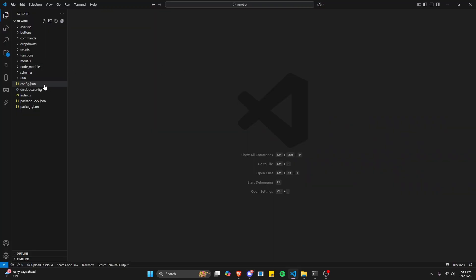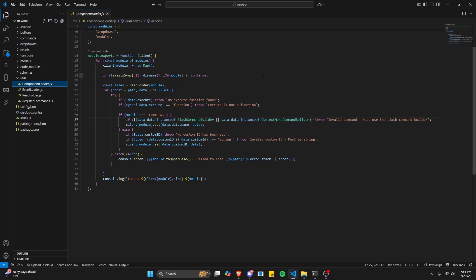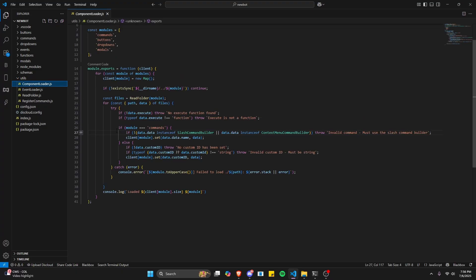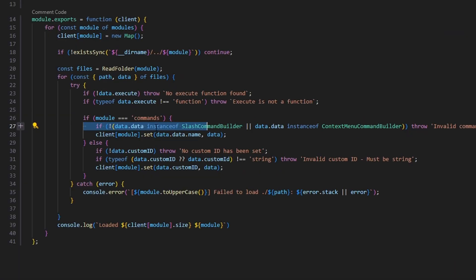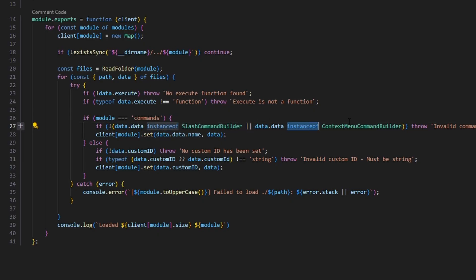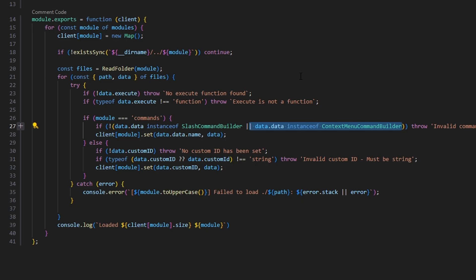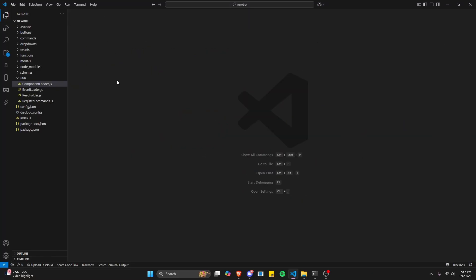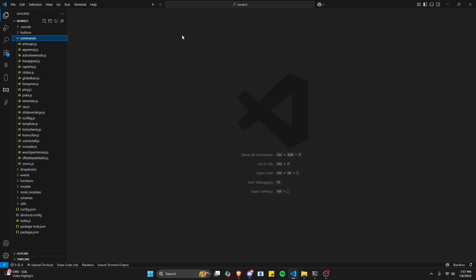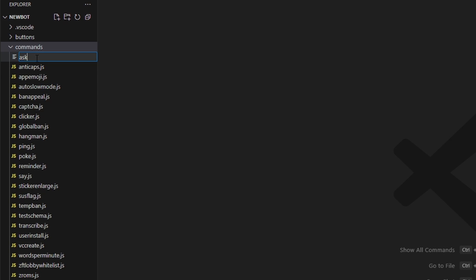If you're using the dev toolkit package, you need to go to utils and component loader, and find the line that says if data.data is instance of slash command builder. You'll need to add or data is instance of context menu command builder, because we're going to use a context menu and we need to allow our handler to register it. After that, we can create a new command and call it ask.js.